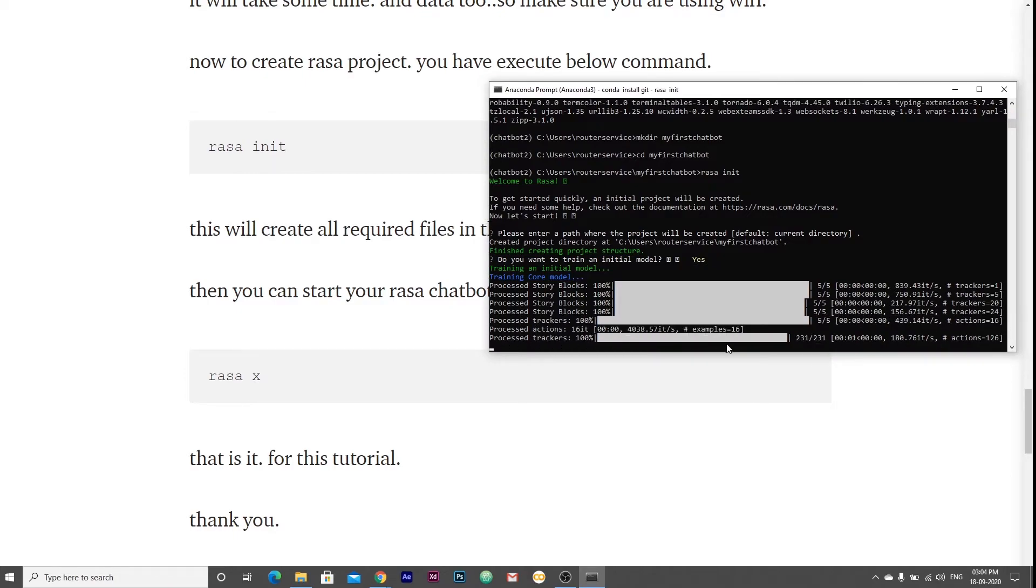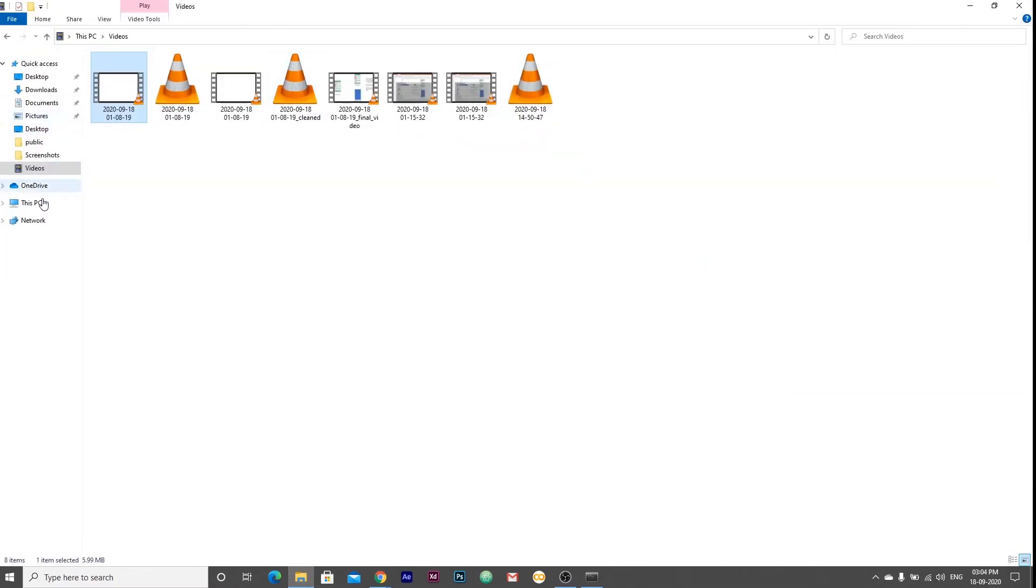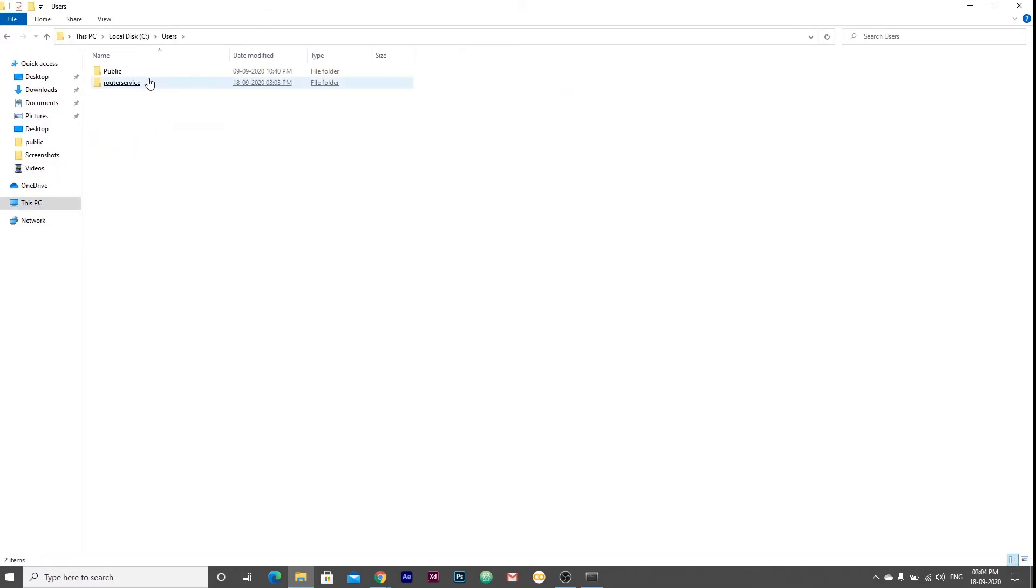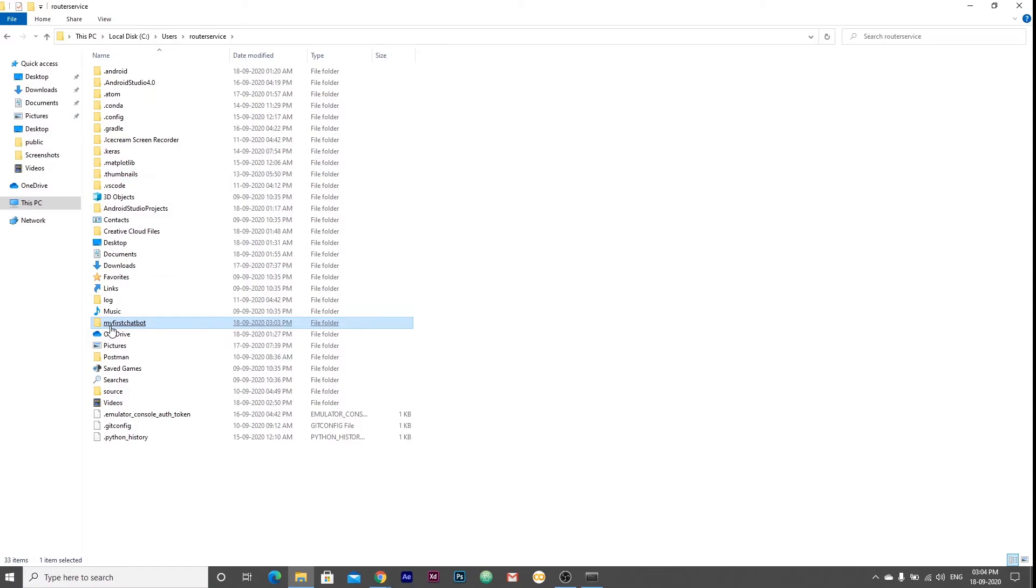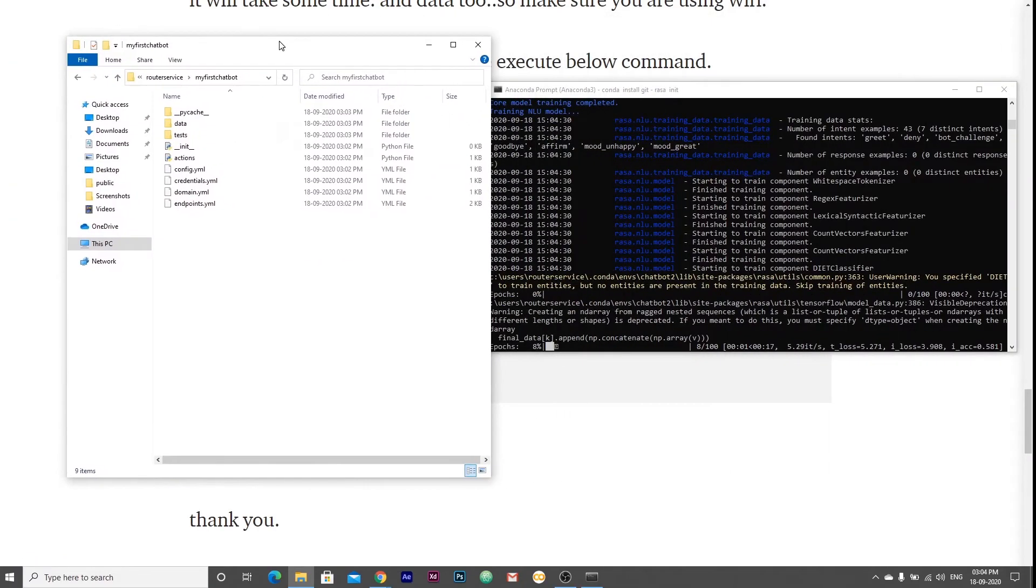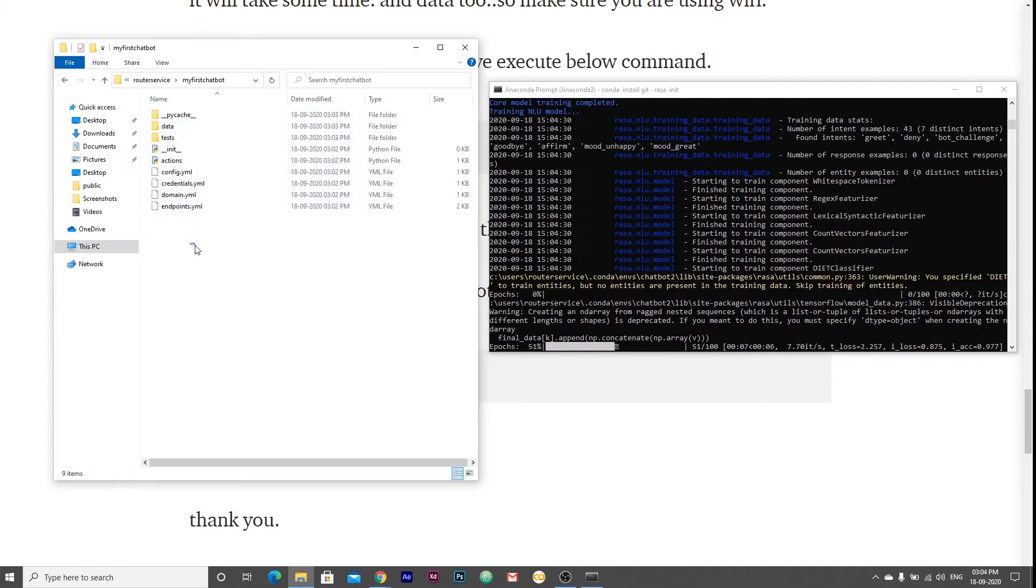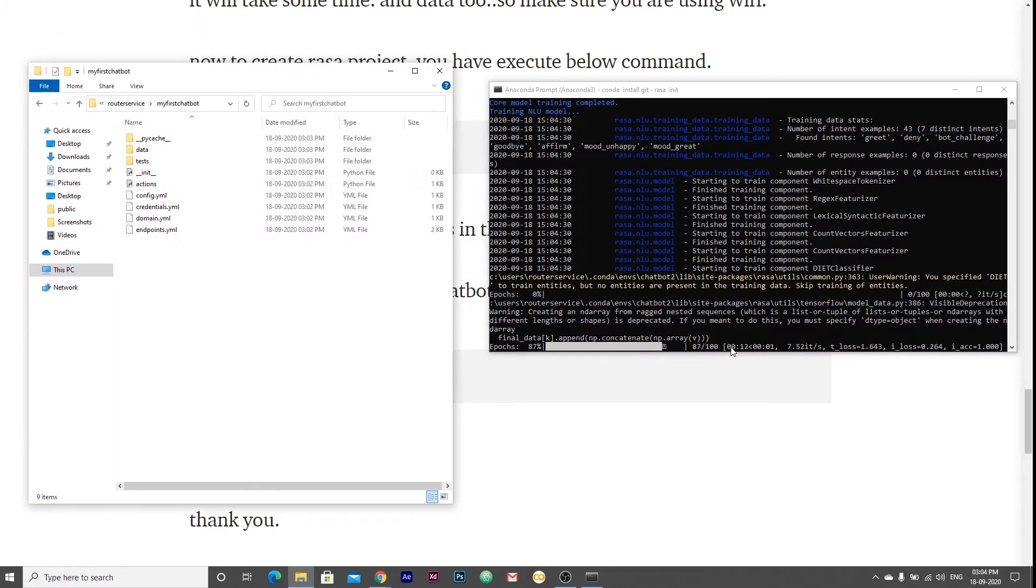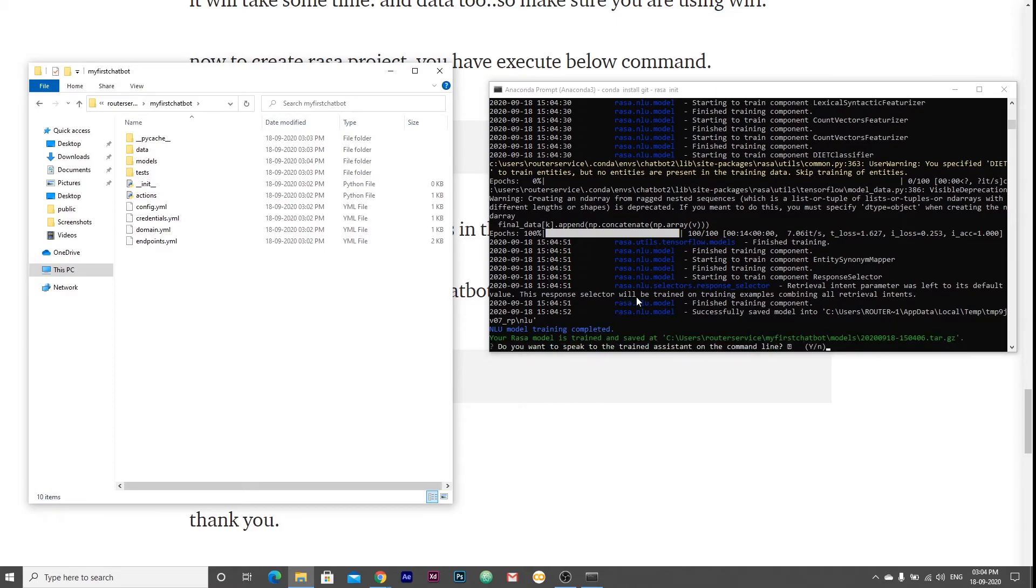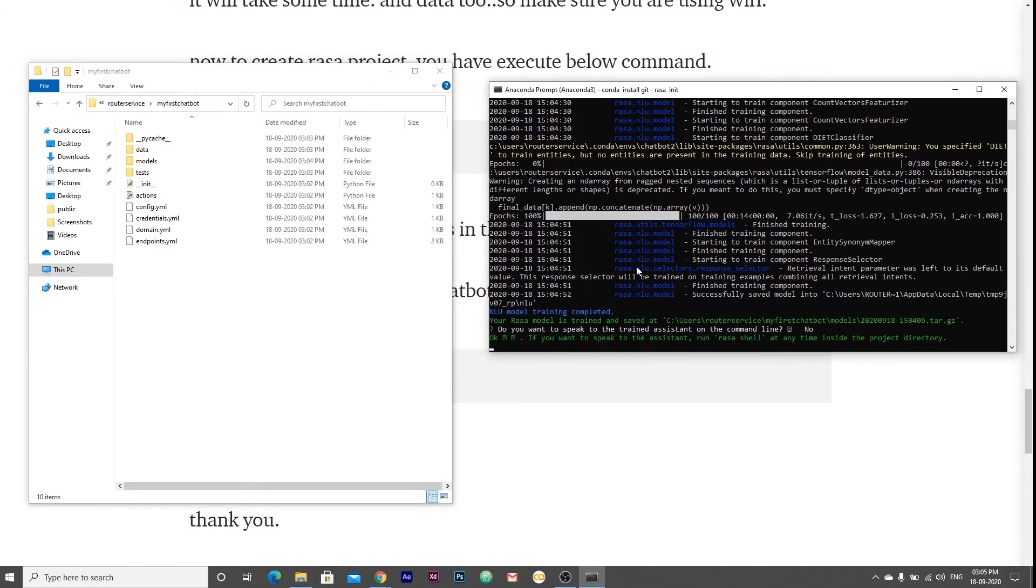Now it will train the model. It is a basic mood board I will show you in some time. If we go inside users service, here it is. You can see it created some template files which are required. Now it is training the model. The model training is completed. I press no for this.